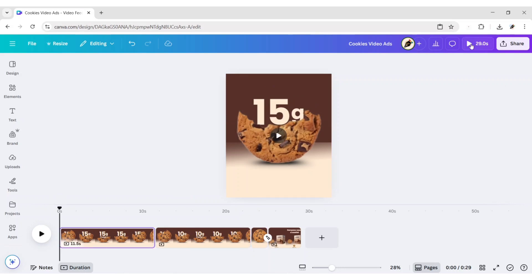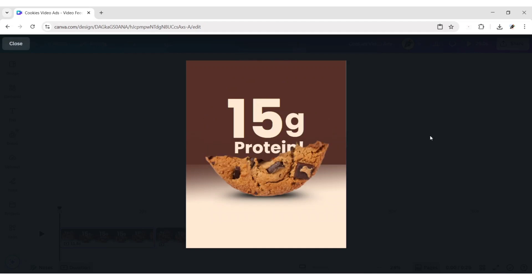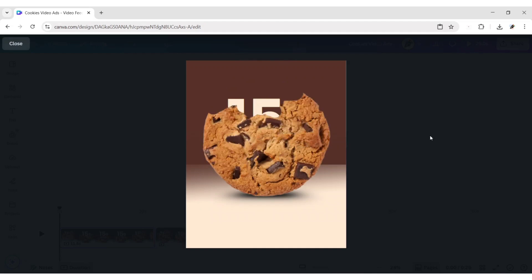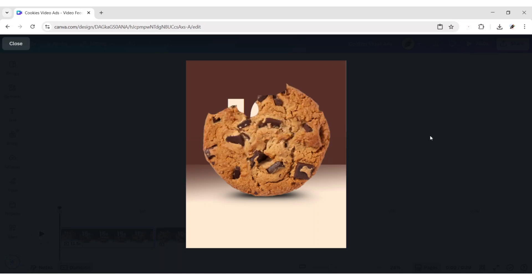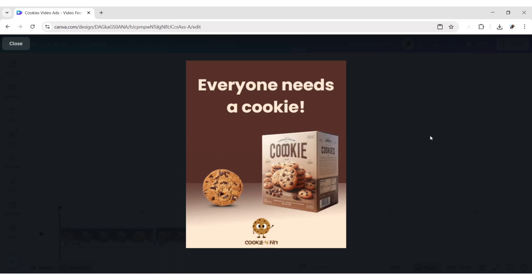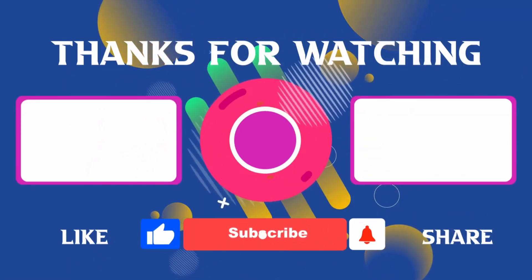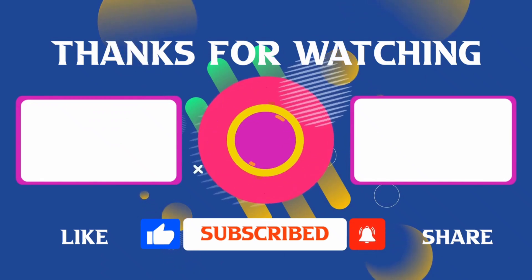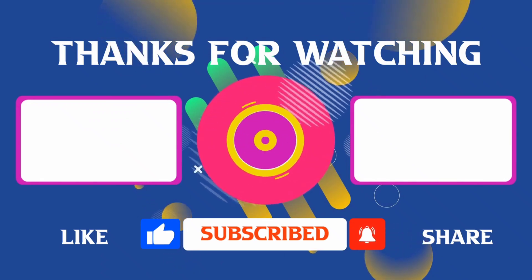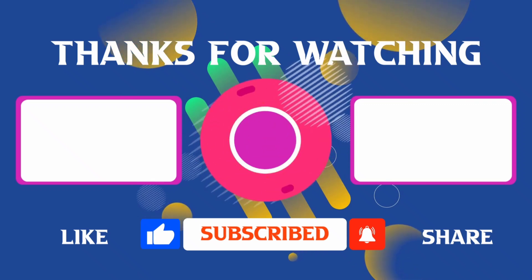Our video is ready. Let's check it out. Thank you for joining me in this video. If you found it helpful, don't forget to give it a thumbs up and subscribe for more content like this. If you have any questions, feel free to leave your comments and I'll see you in the next video.